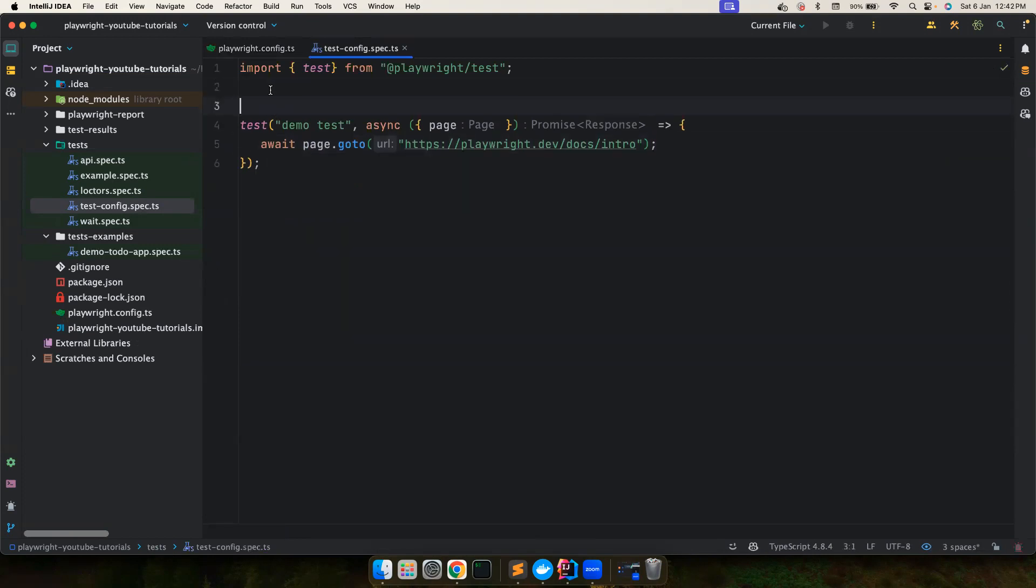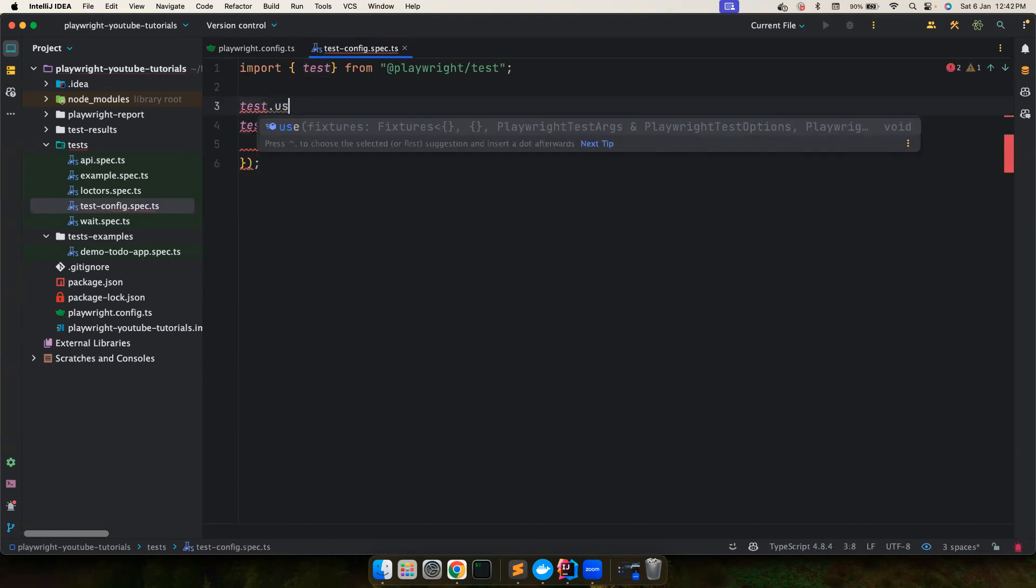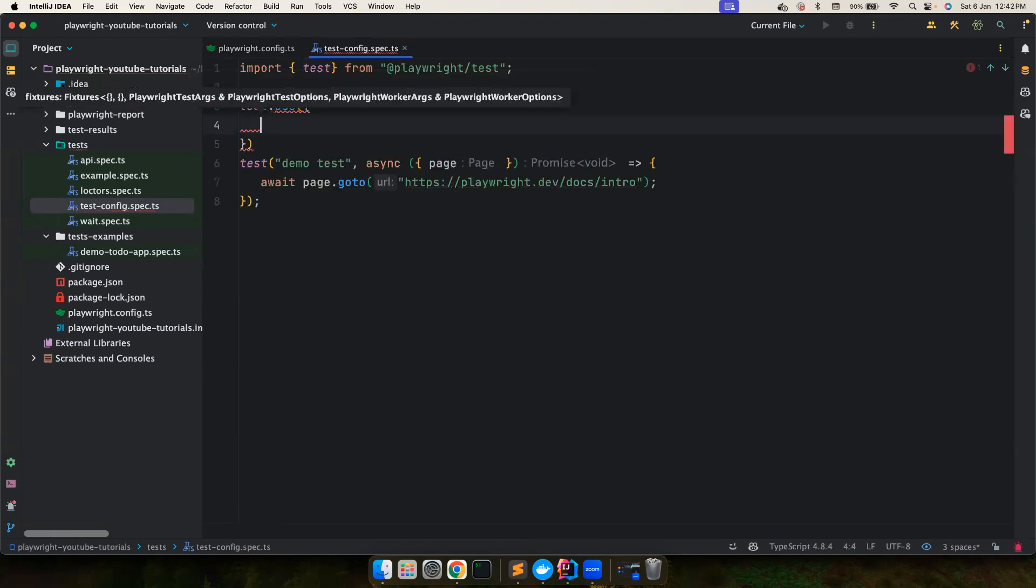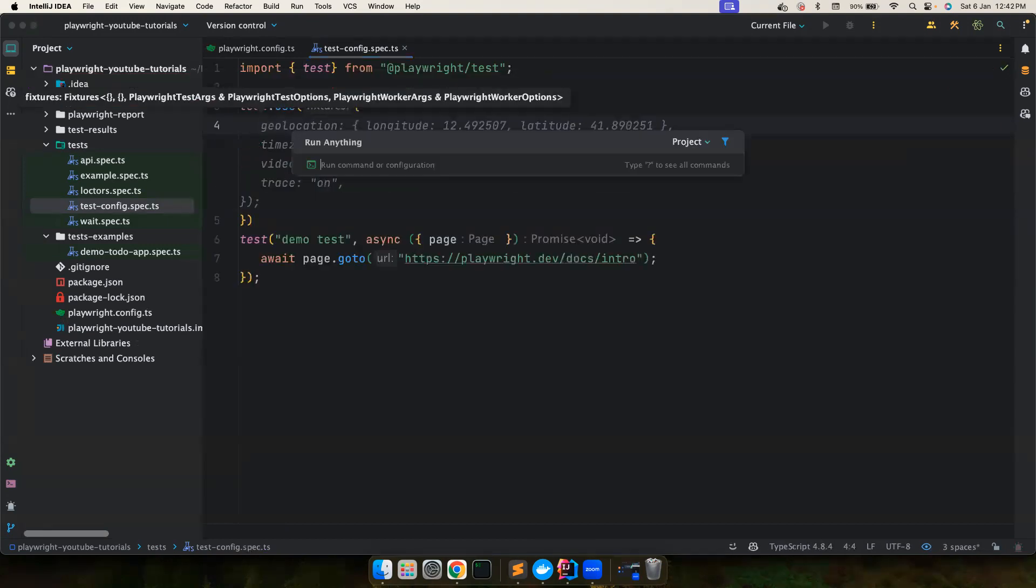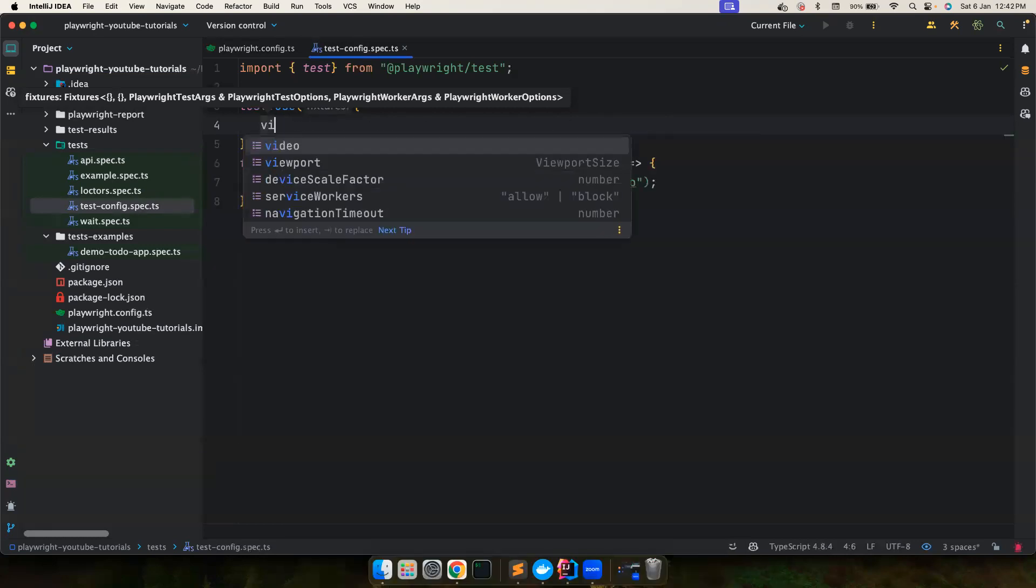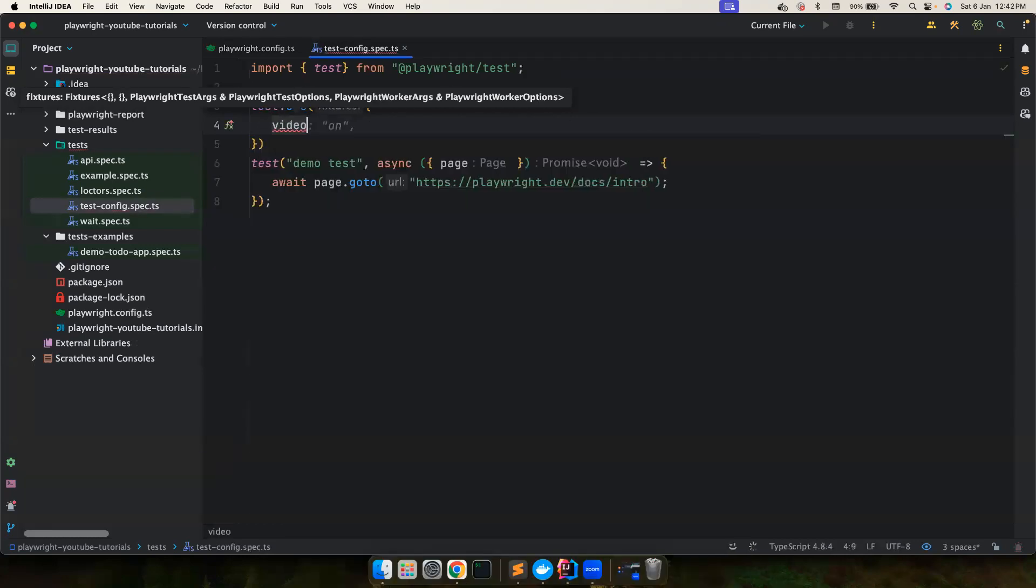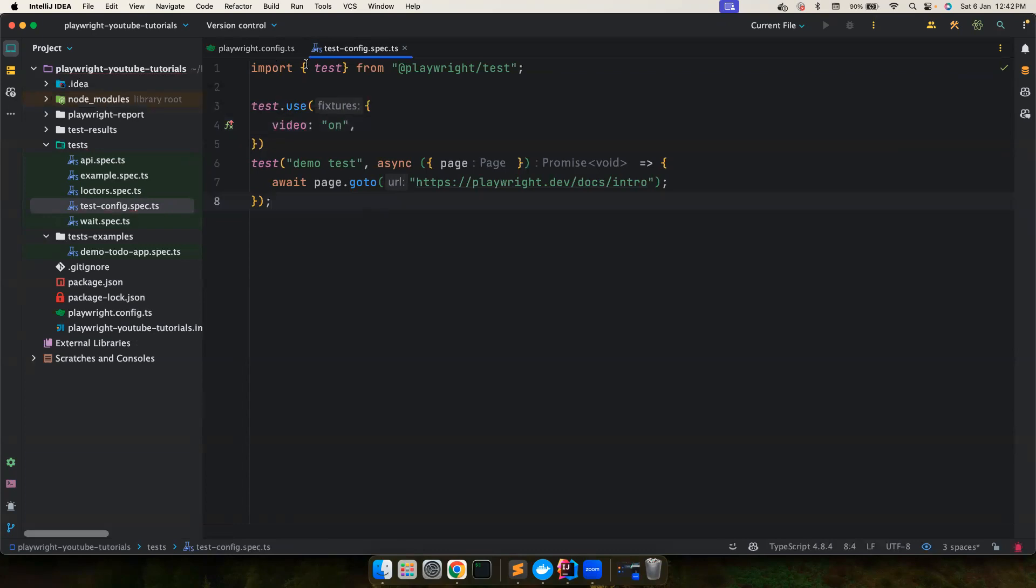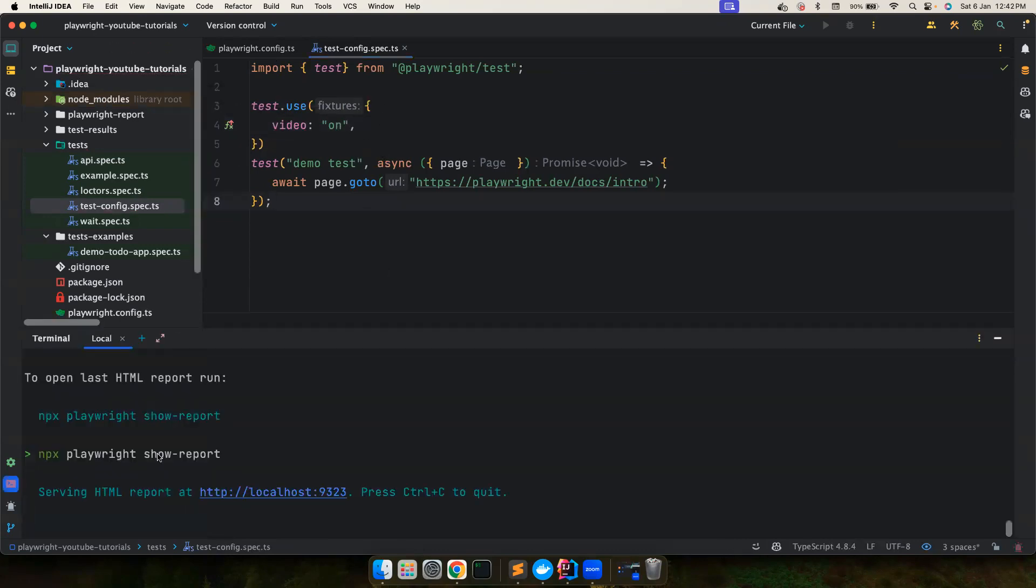But then if you want for a particular test, you want to set a video to be on, you can also set that file level. So you can set a test.use, the same kind of configurations. And in my case, I want to set the video to be on. So you can override here as well. So now if I run the same test...